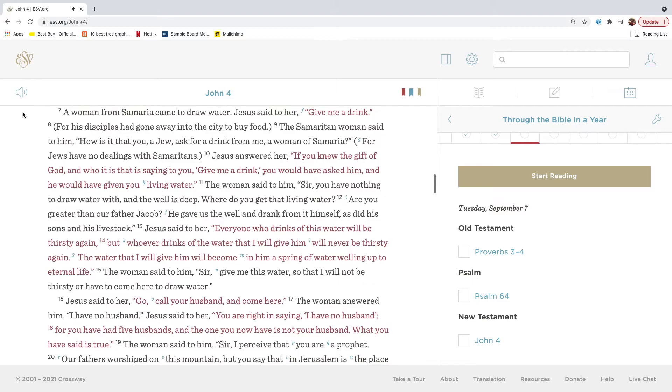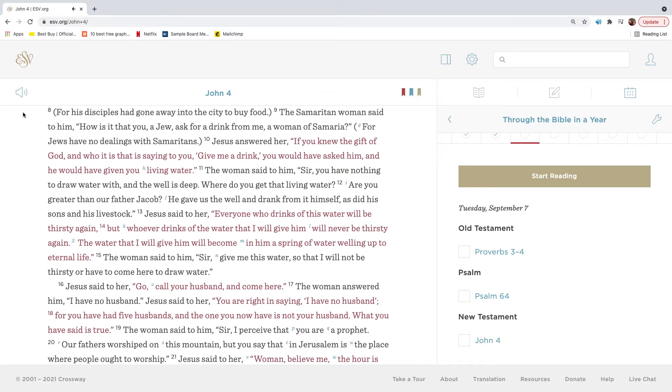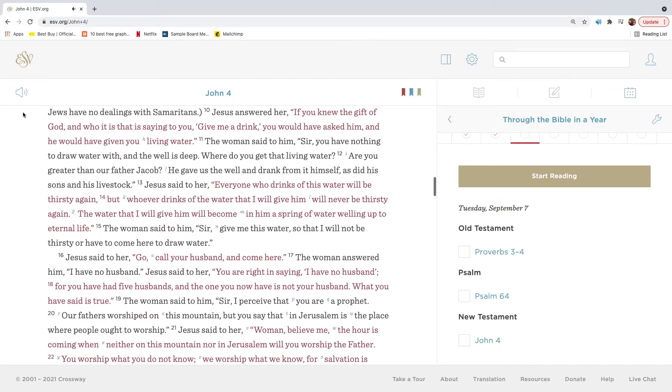A woman from Samaria came to draw water. Jesus said to her, Give me a drink. For his disciples had gone away into the city to buy food. The Samaritan woman said to him, How is it that you, a Jew, ask for a drink from me, a woman of Samaria? For Jews have no dealings with Samaritans. Jesus answered her, If you knew the gift of God and who it is that is saying to you, Give me a drink, you would have asked him and he would have given you living water.